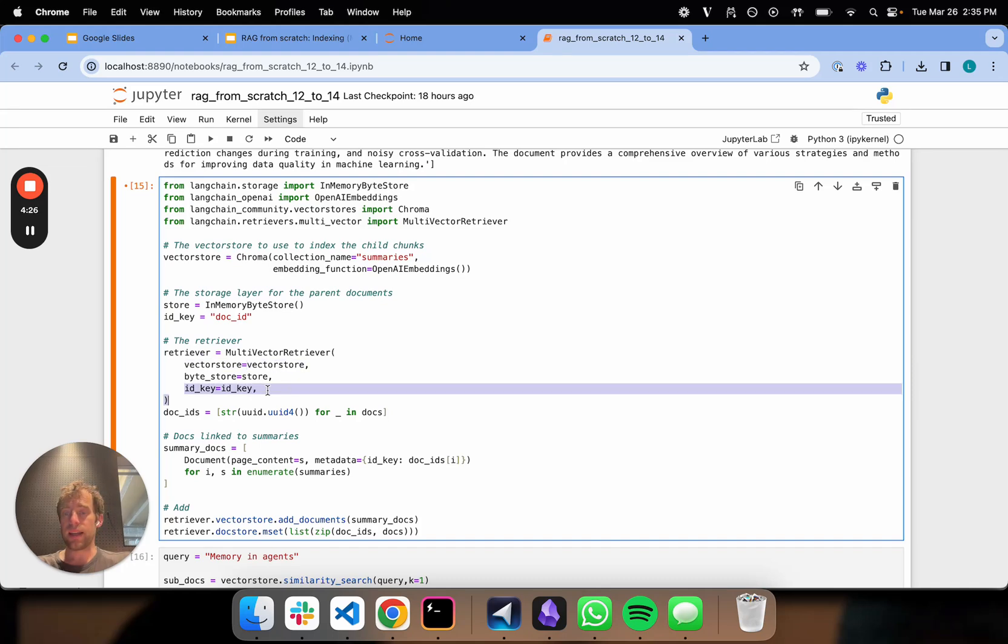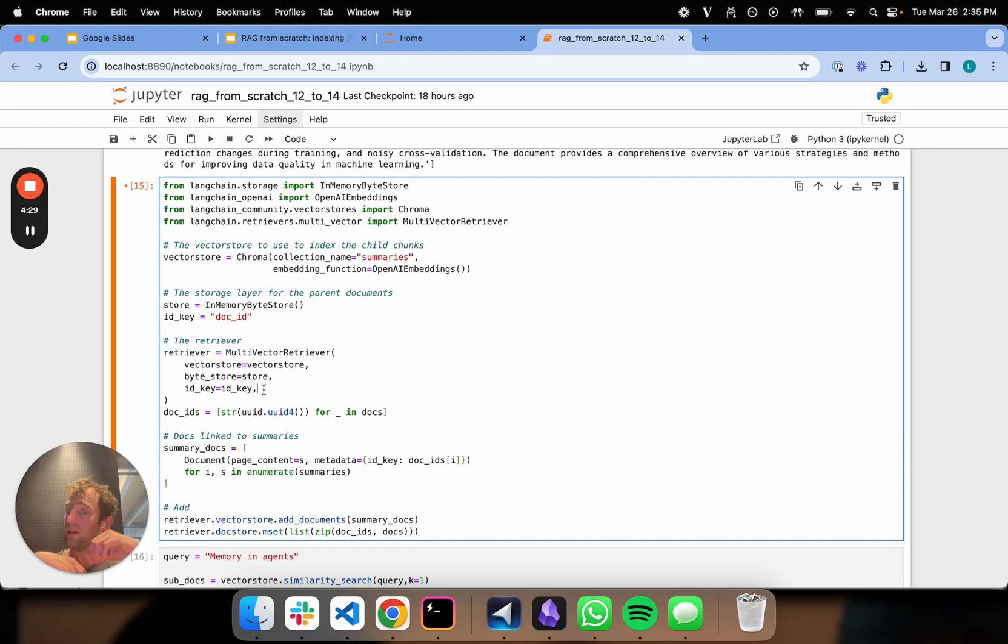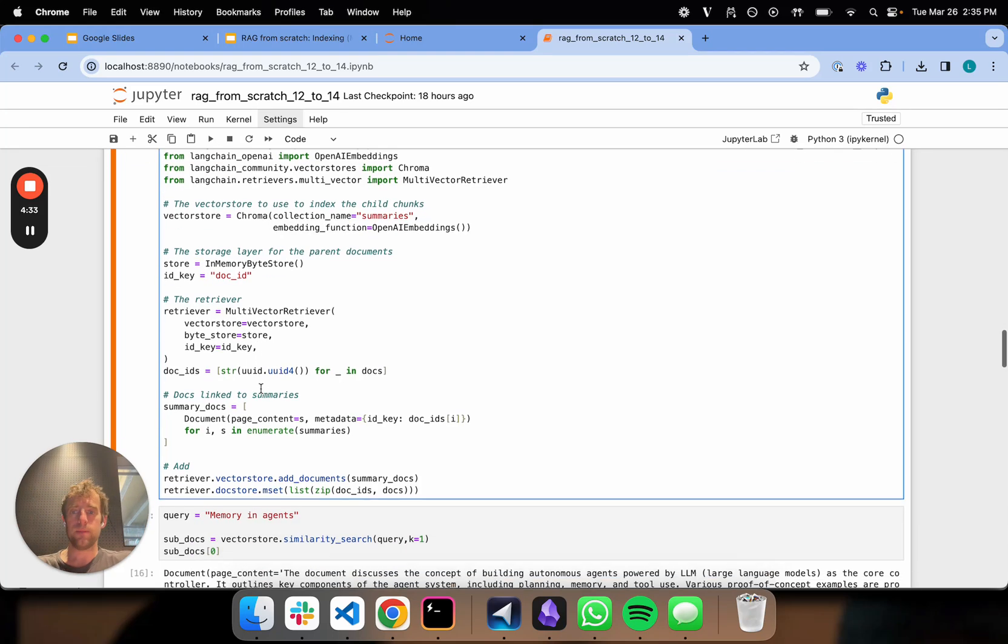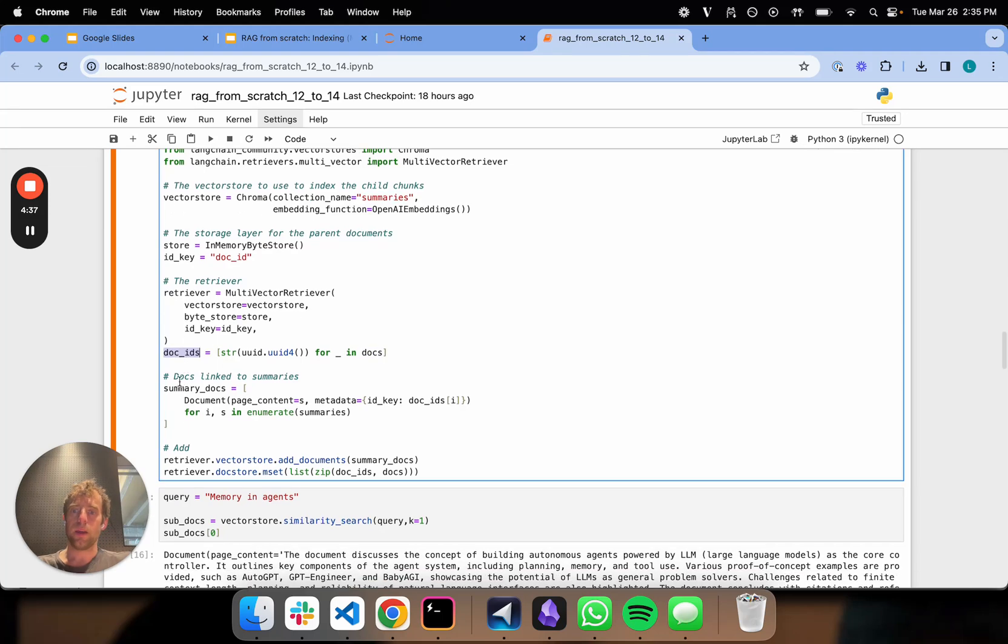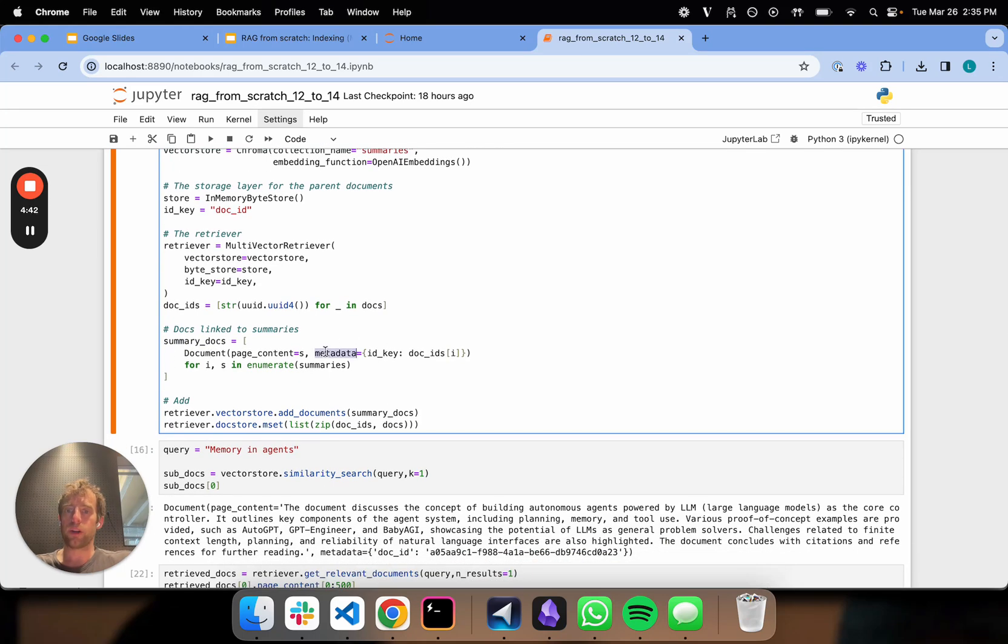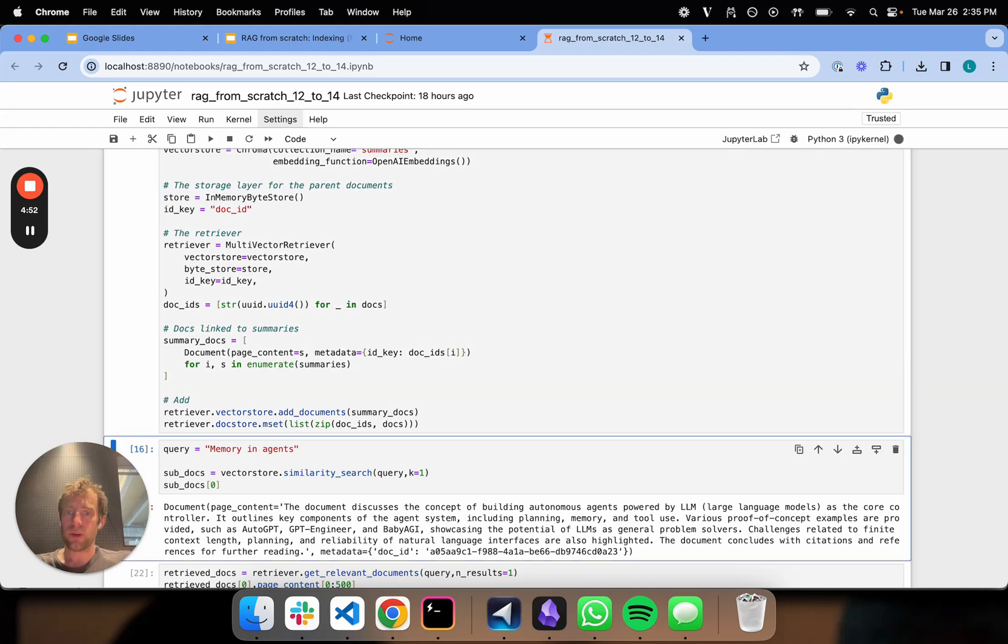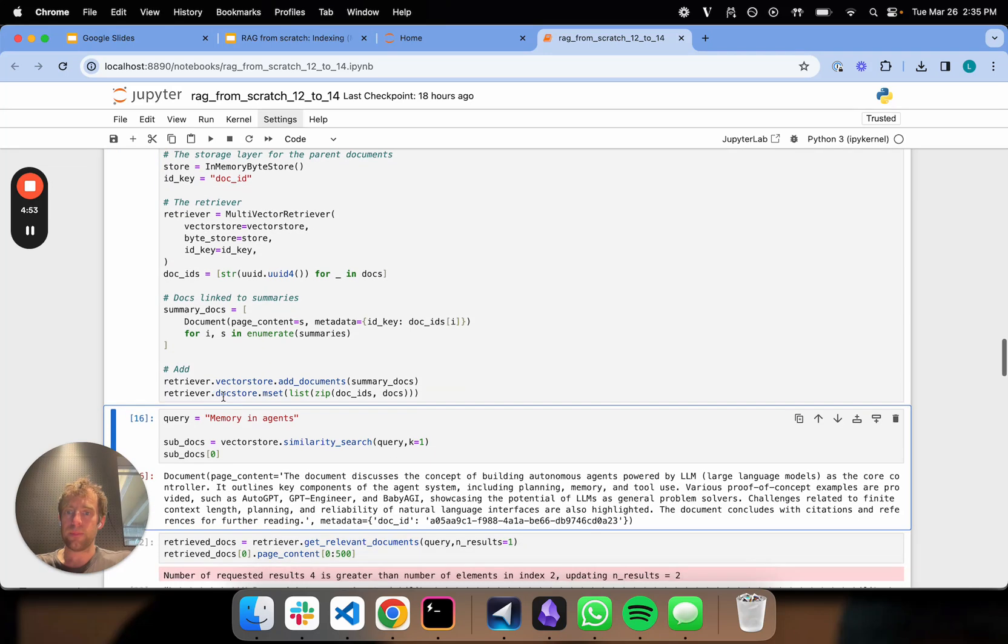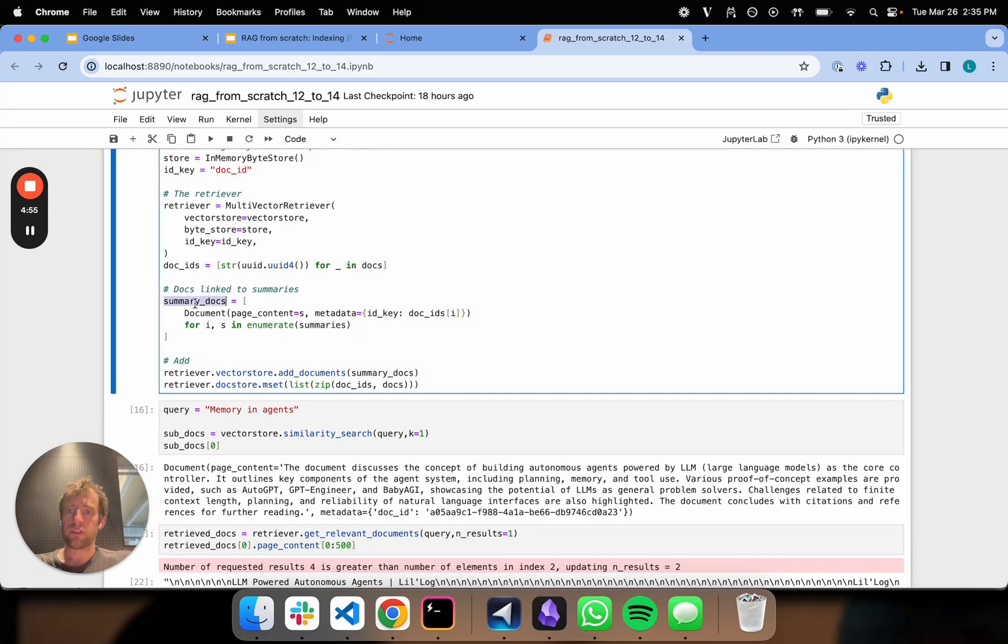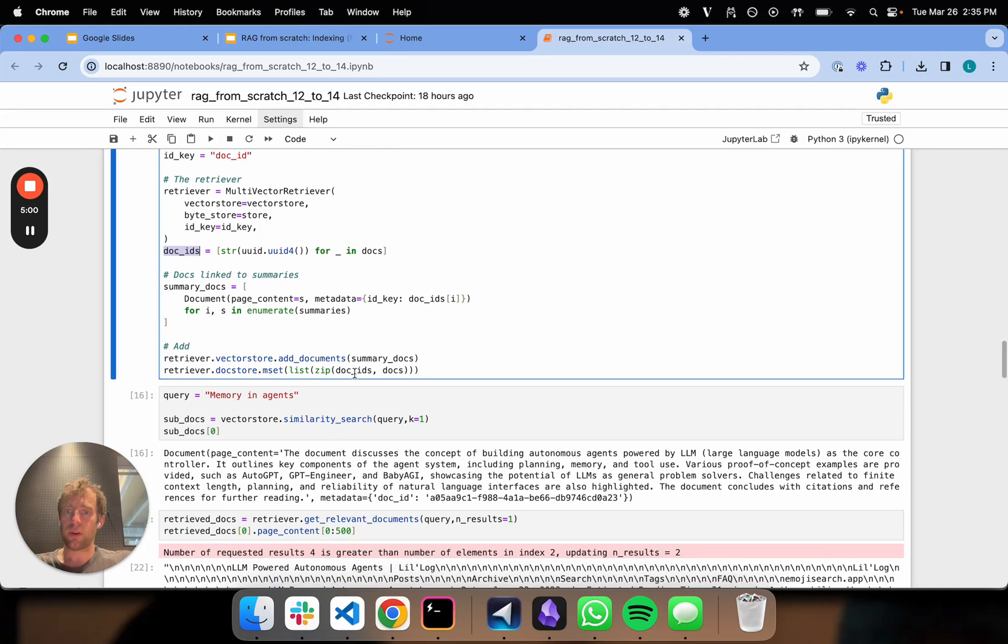And now this ID is what we're going to use to reference between the chunks or the summaries and the full documents. That's really it. So now for every document, we'll define a new doc ID. And then we're basically going to take our summary documents. And we're going to extract for each of our summaries, we're going to get the associated doc ID. So we have our summary docs, which we add to the vector store. We have our full documents, our doc IDs and the full raw documents, which are added to our doc store.